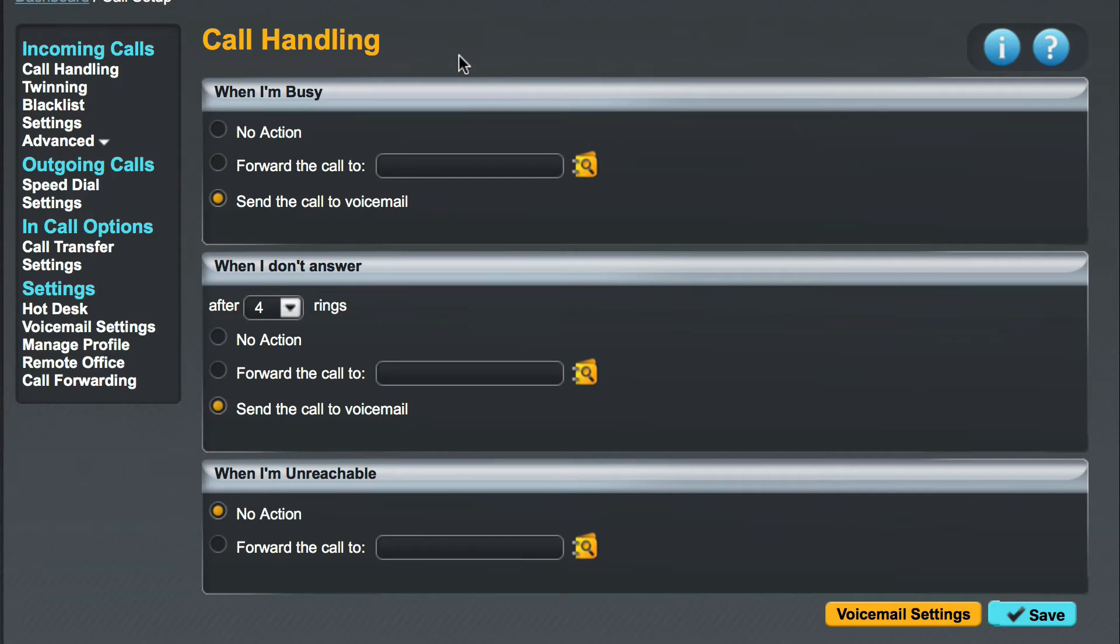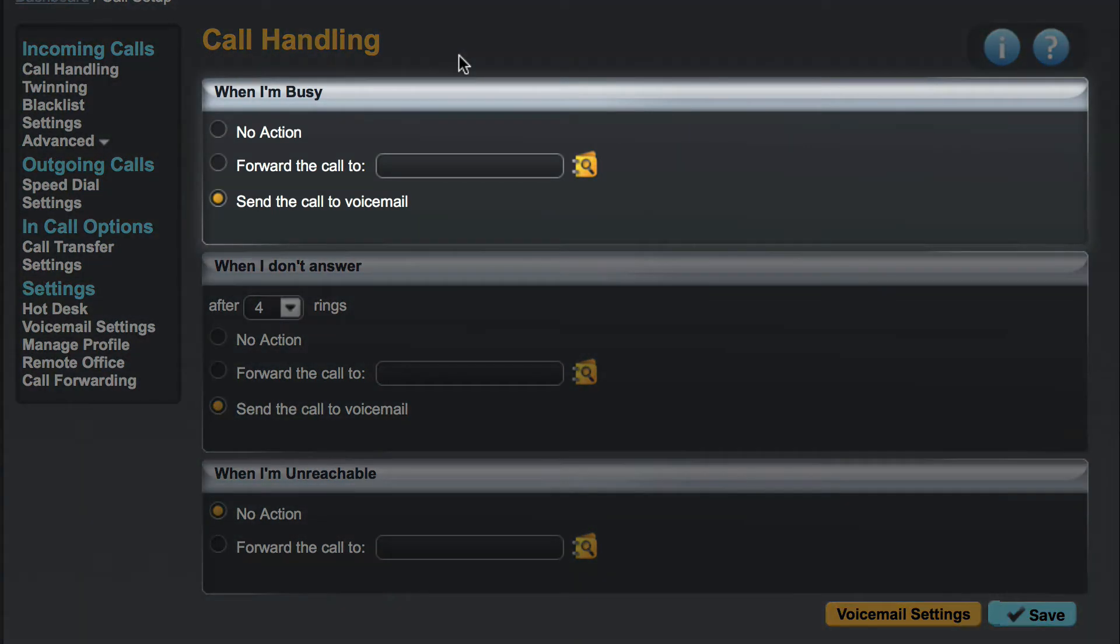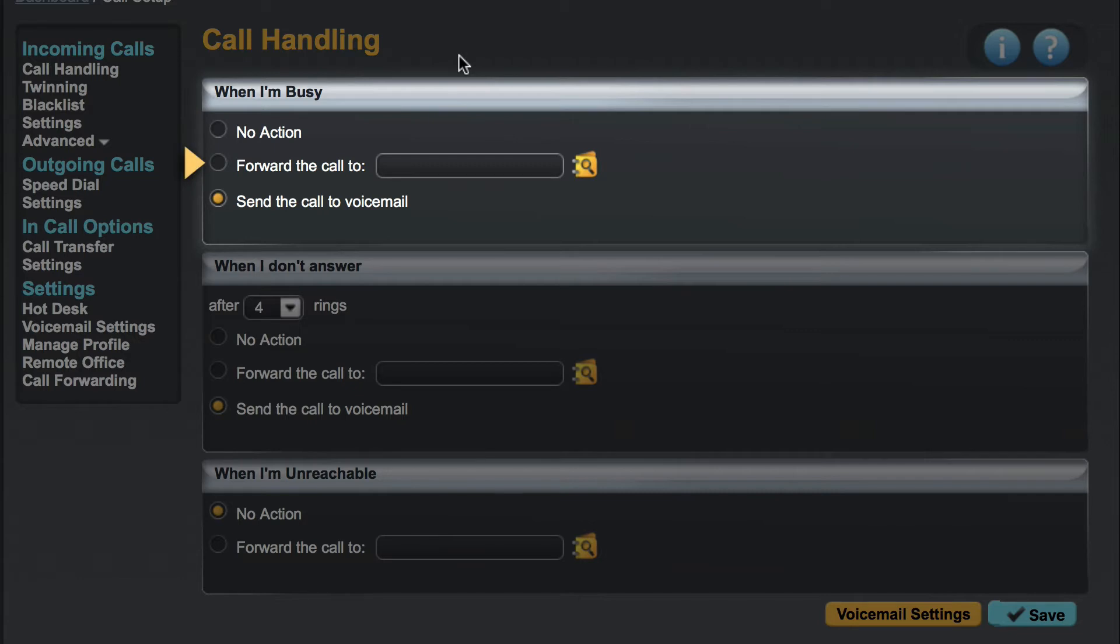Let's start by looking at when I'm busy. This gives us options on how to handle incoming calls when you are already on the phone. By choosing no action, your incoming call will receive an engaged tone unless your administrator has enabled call waiting, in which case the call would continue to ring until either the caller hangs up or you answer the call. If we choose forward the call to, we can specify any number that should receive your incoming calls if you are busy. This can be both an external number such as a mobile phone or an extension within your hosted telephone system, for example that of a colleague within your department.